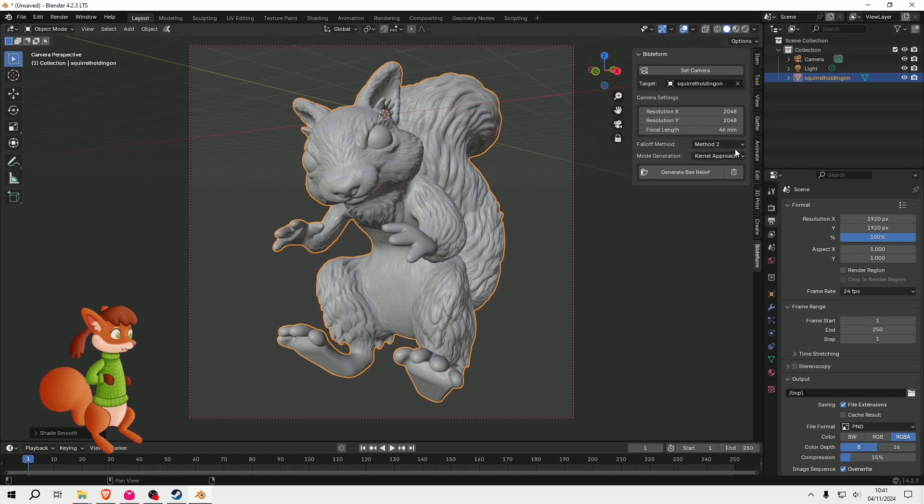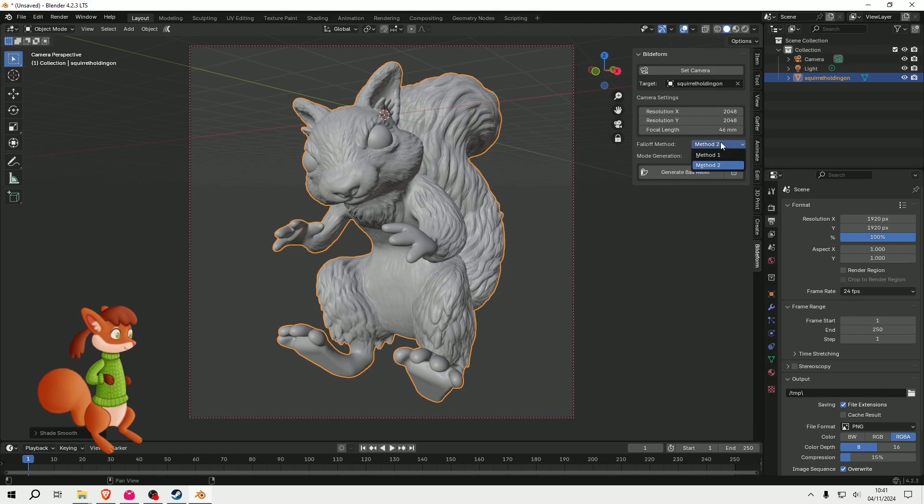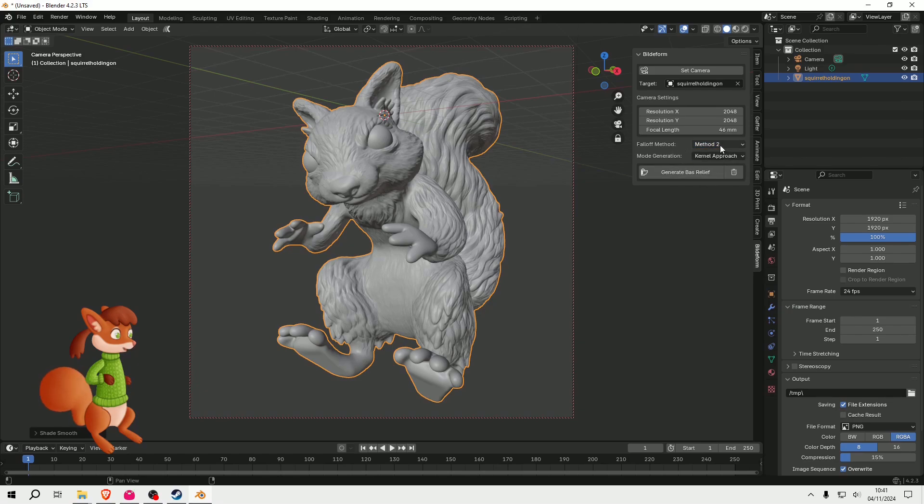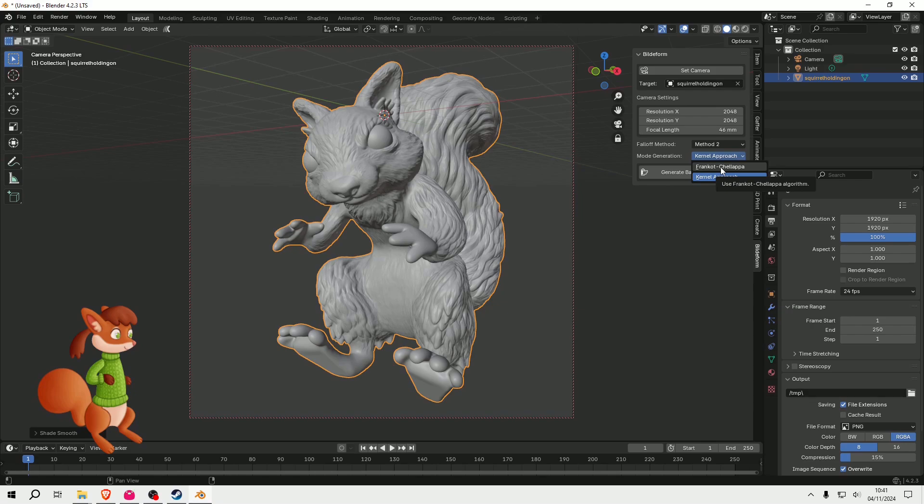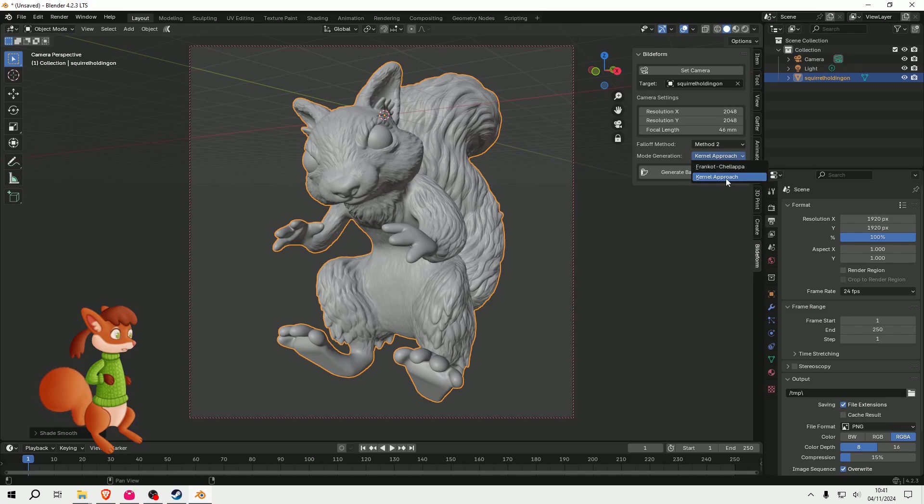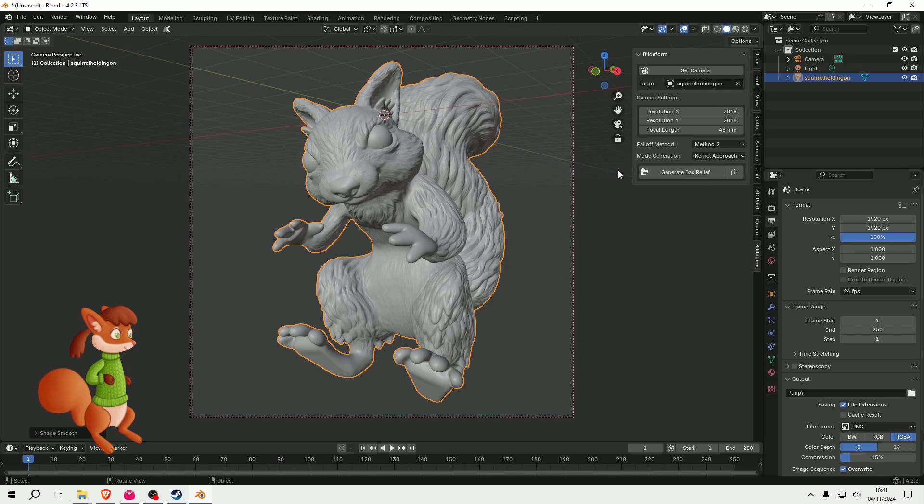So basically this is the default setting: Method 2 and Kernel Approach. There is a Method 1, I don't think it's quite as good as Method 2. I did try it. And this Francois Chellappa, well it says it's better for simpler objects. I did try it in a different test and it wasn't quite as good as this Kernel Approach, so I'm going to leave it on that. So then I'm going to press this button, Generate Bas-Relief.